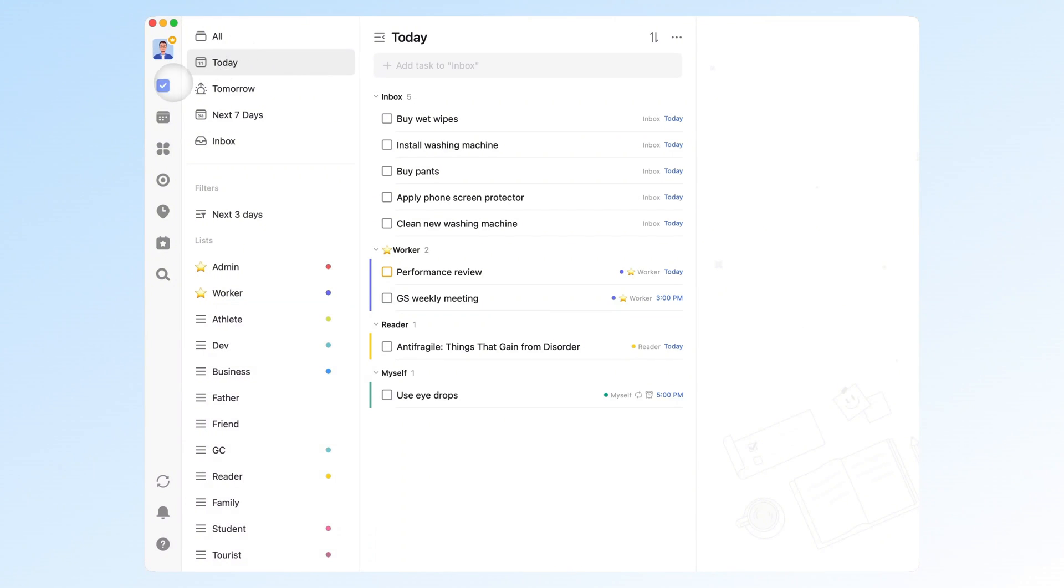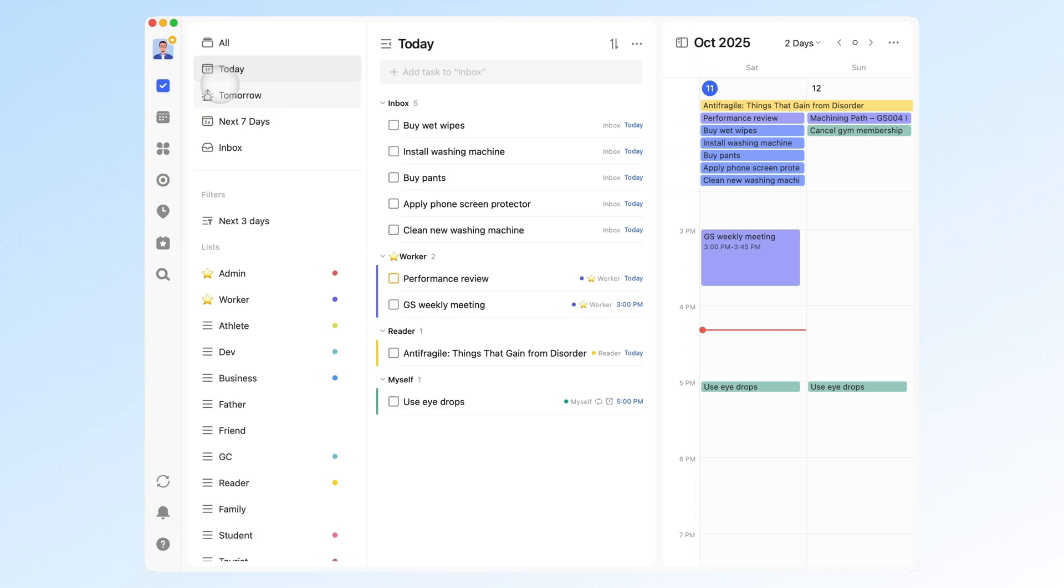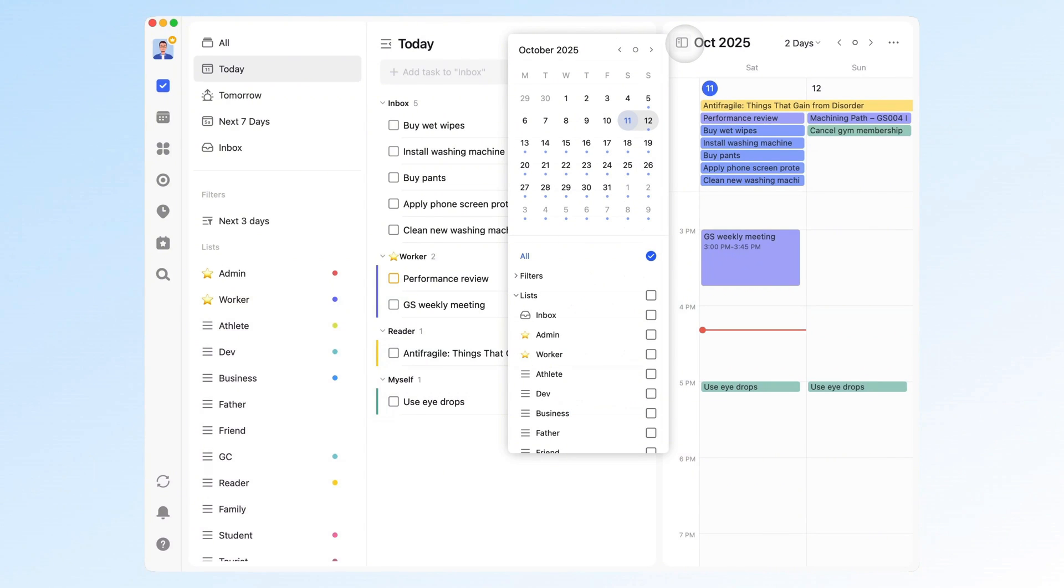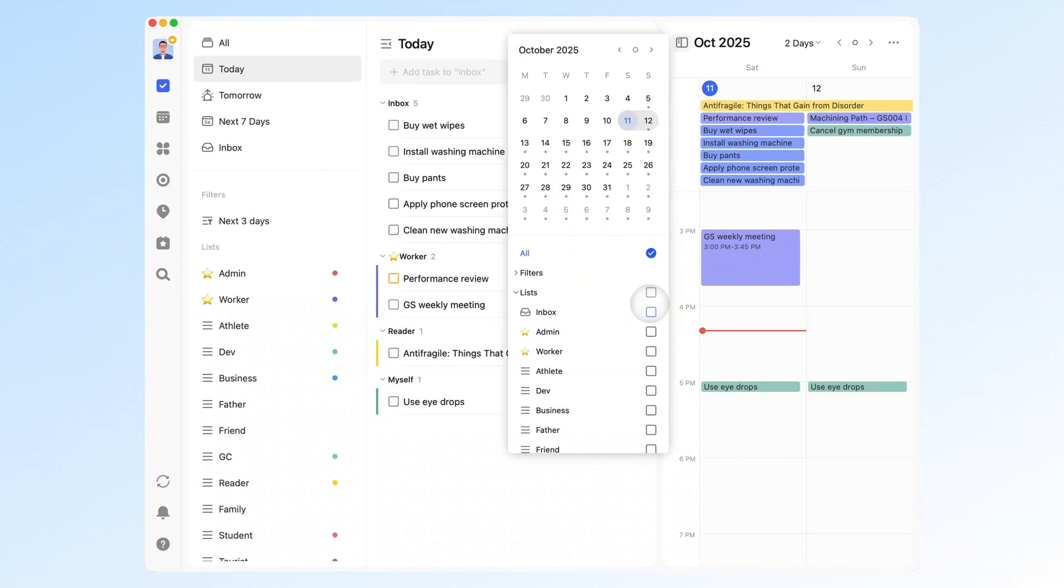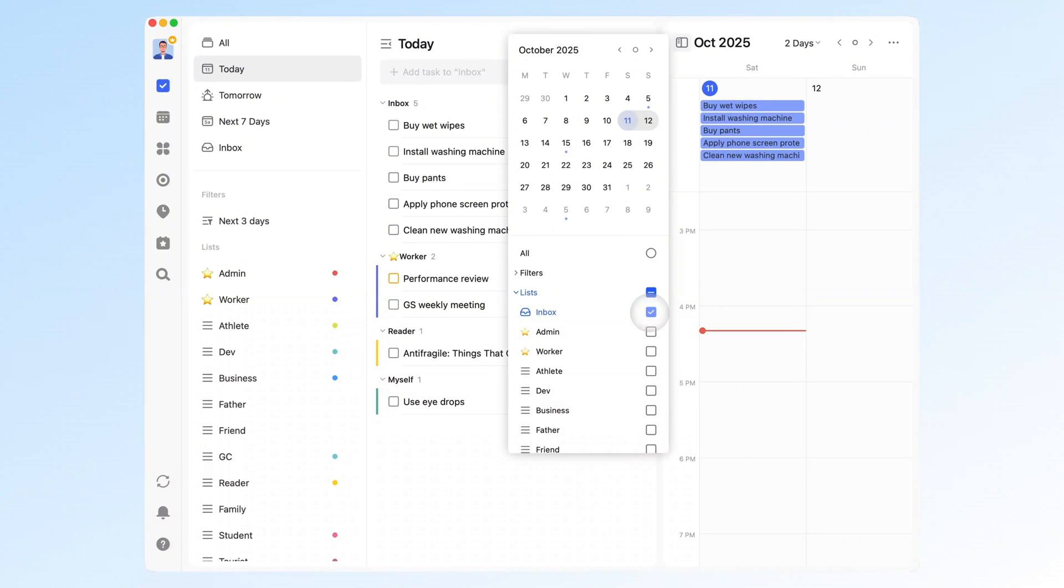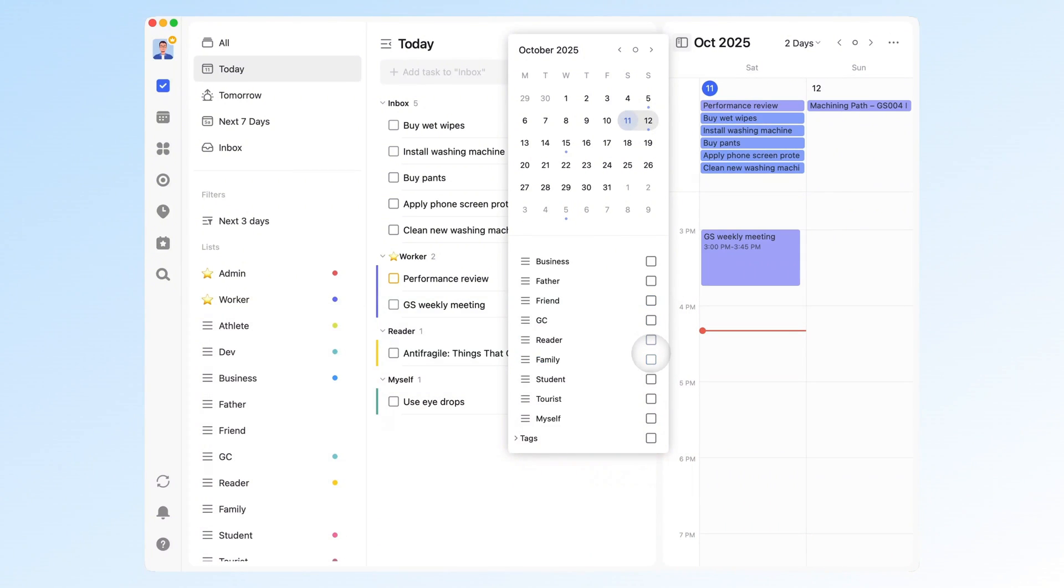Another feature I've grown to love is the calendar. I didn't use it much at first, but filters completely changed that. Without them, everything looked cluttered. All tasks crammed into one view. Now I can filter by list or tag, and the calendar instantly feels lighter and easier to read.